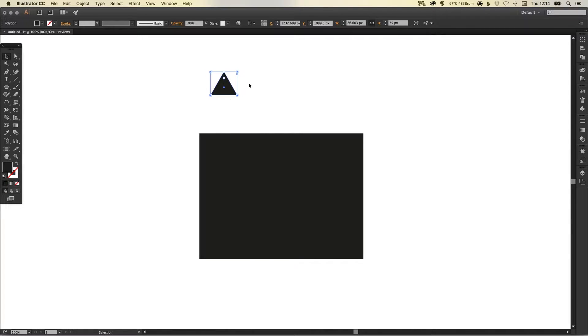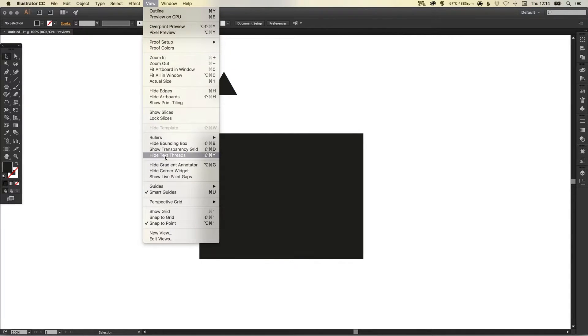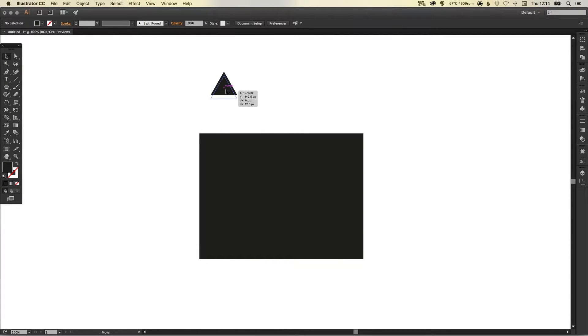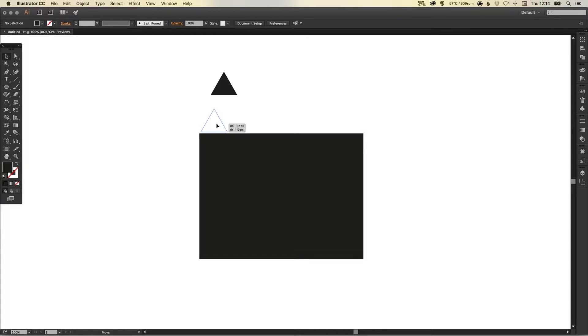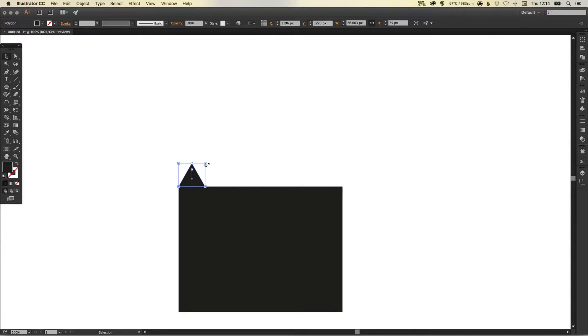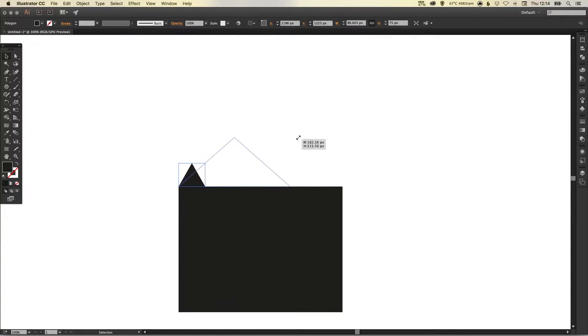Now for this next bit, make sure you've got your smart guides turned on. Go up to View, down to Smart Guides—you can see it's got a tick next to it. So when you drag this triangle next to the square, or the rectangle rather, you'll see that the pink guides show up. That indicates that everything is lined up, and then you can just drag your triangle from the right until it snaps like so.